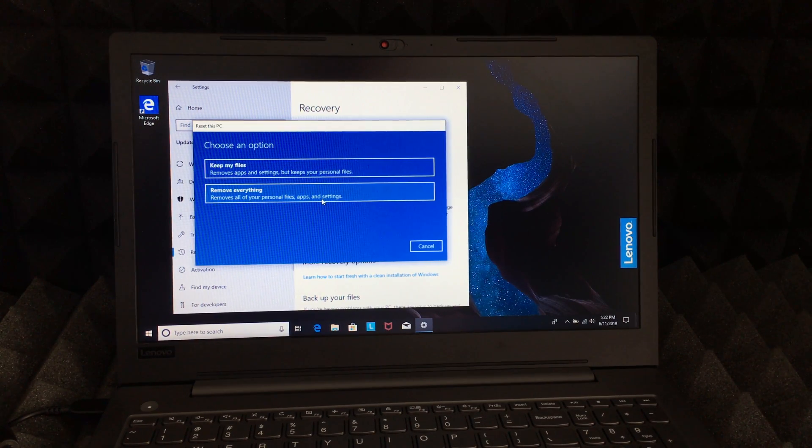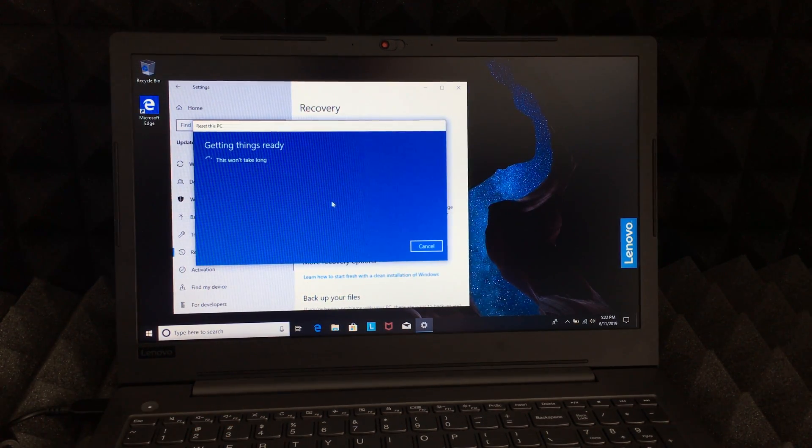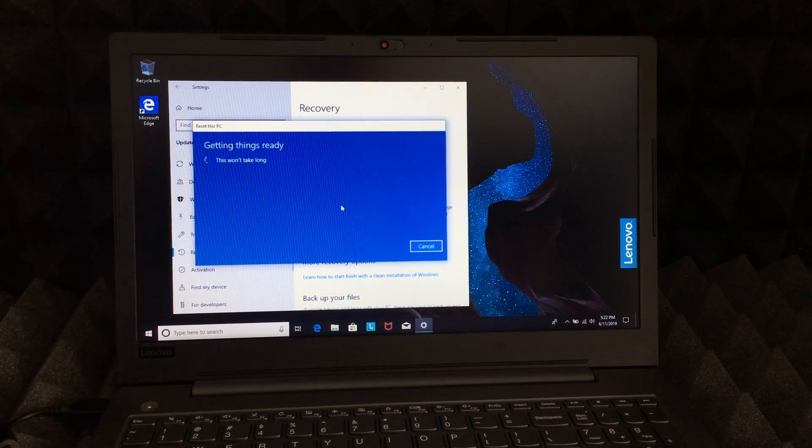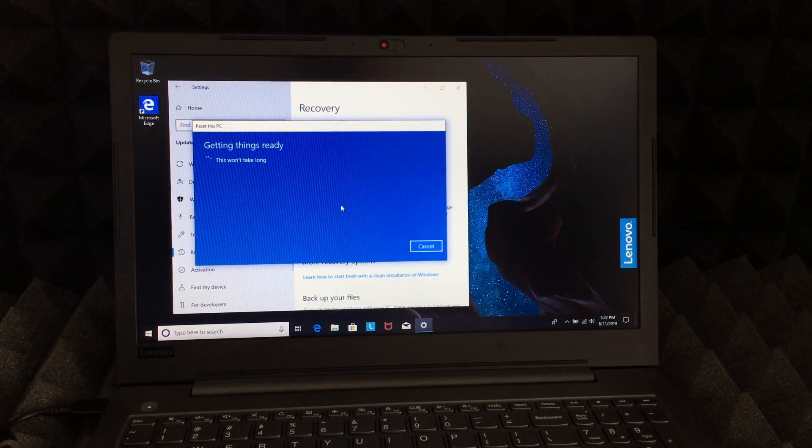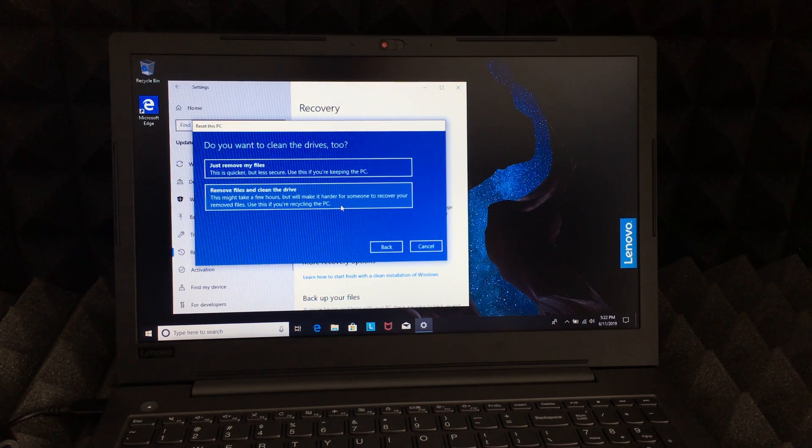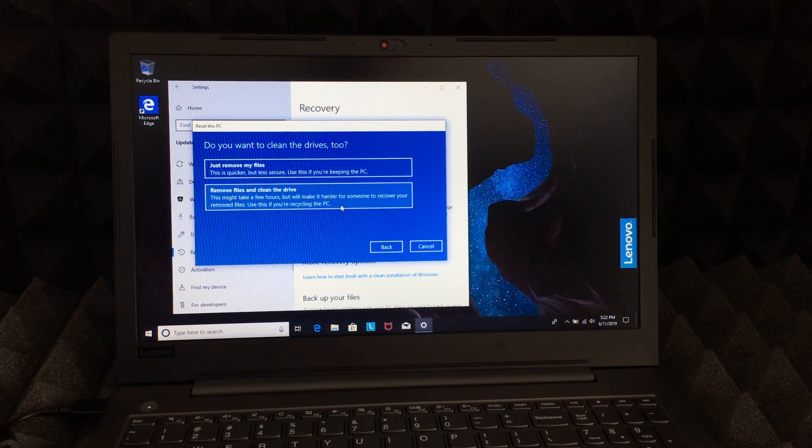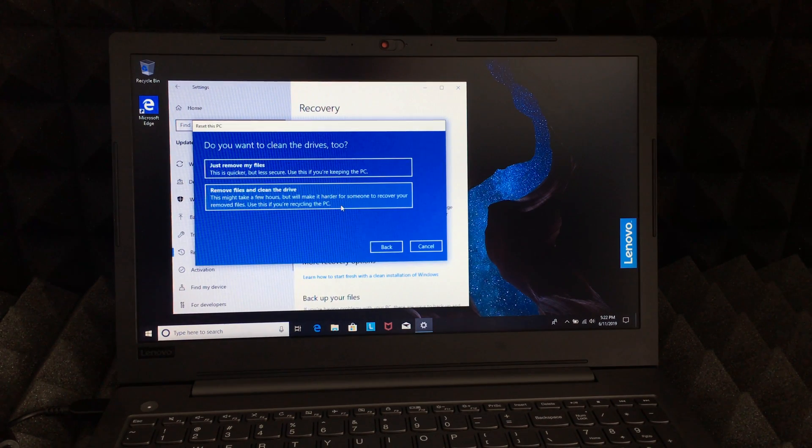Now you do need Wi-Fi for this, and that's because it's going to reinstall everything. Just for removing everything you don't need Wi-Fi, but for reinstalling you do.